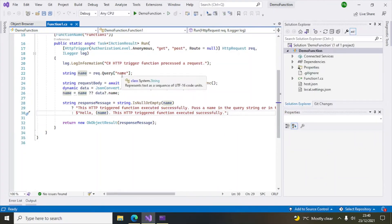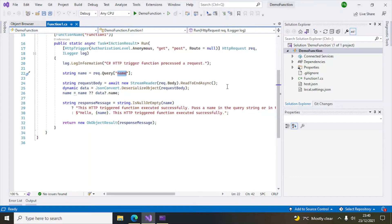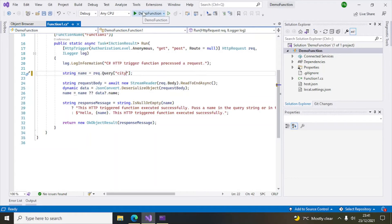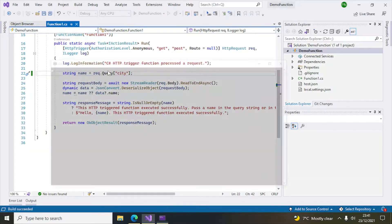We can do more — instead of 'name' in the code I'll change it to 'city' and run it again. The parameter is now 'city' instead of 'name'. The build starts again because I changed the code.